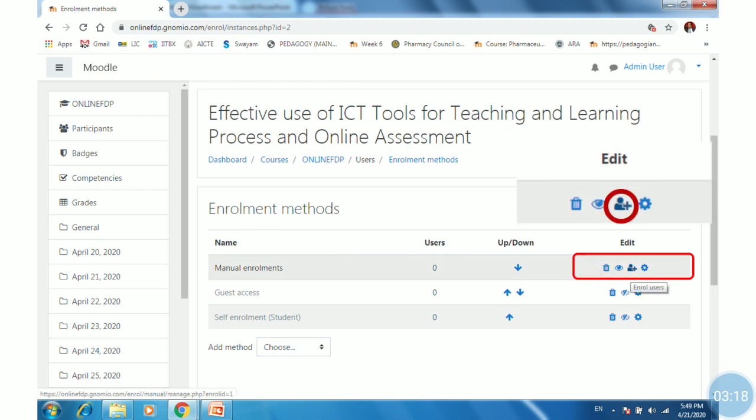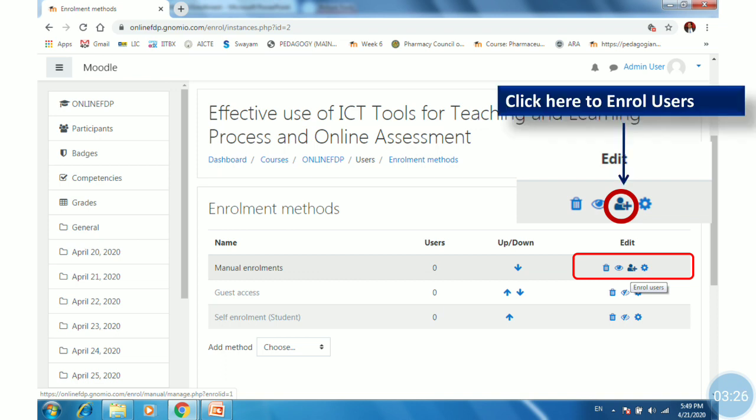There are four tabs: Delete, Disable, Enable, Add or Enroll users, and Settings. Click on the Enroll users tab.